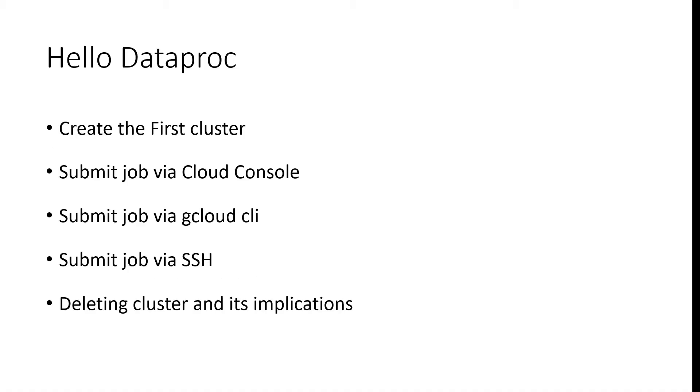In the second module, we'll start our cloud journey and we'll take a look at how to create Dataproc clusters and various ways to submit the jobs.